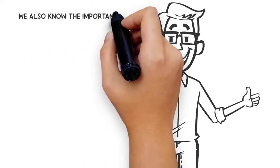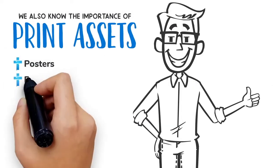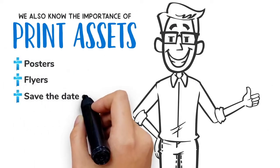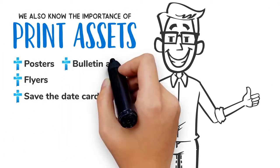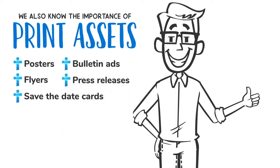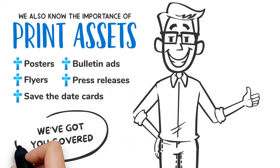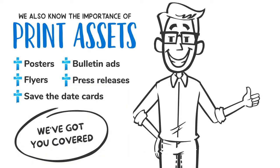We also know the importance of print assets like posters, flyers, save-the-date cards, bulletin ads, and press releases. We've got you covered on the print front too.